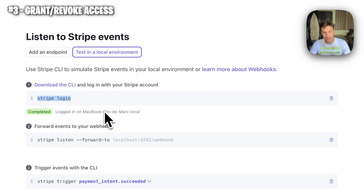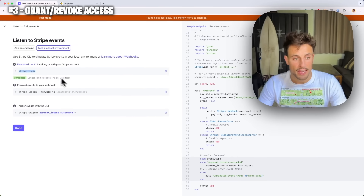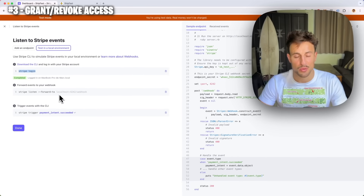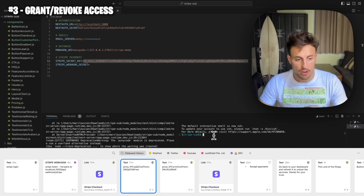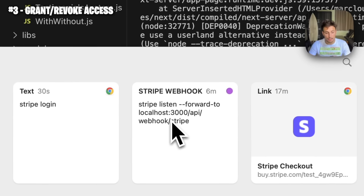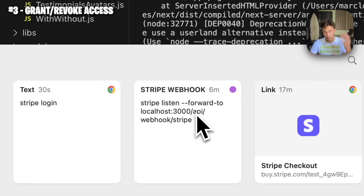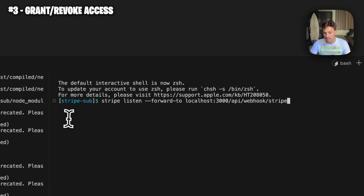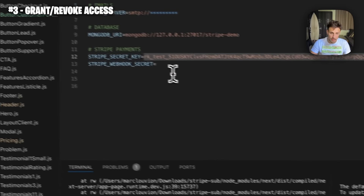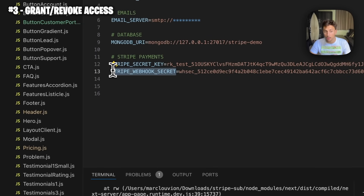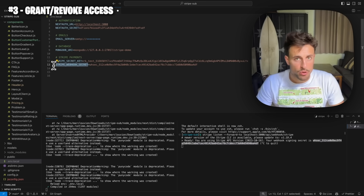Go to the webhook section and add a local event listener. In your terminal, run `stripe login` to authenticate with Stripe. Then open a second terminal and run: `stripe listen --forward-to localhost:3000/api/webhook/stripe`. Press enter and it will set up a local listener and give you a webhook signing secret. Copy-paste it into an environment variable called `STRIPE_WEBHOOK_SECRET`. The webhook secret is a random string to verify that calls from Stripe are actually coming from them.